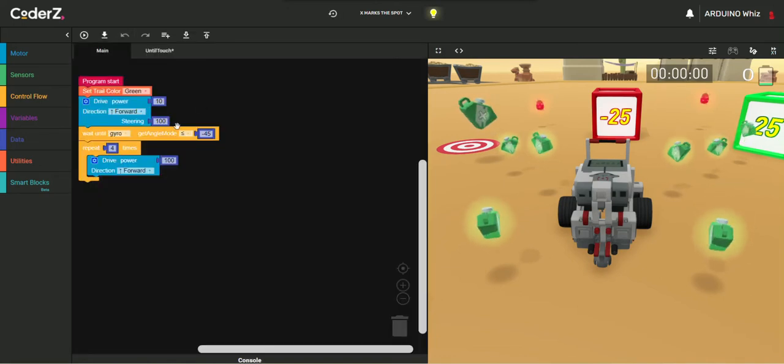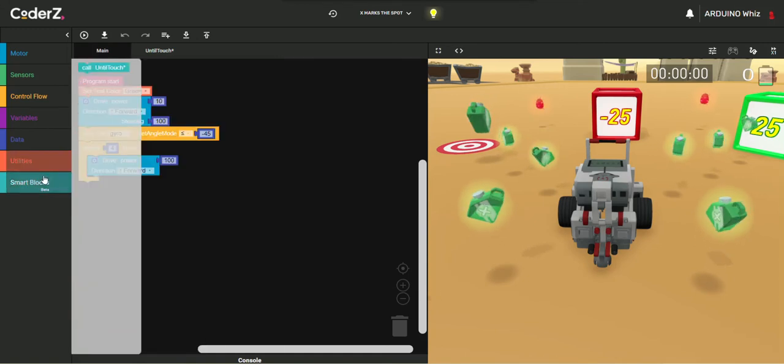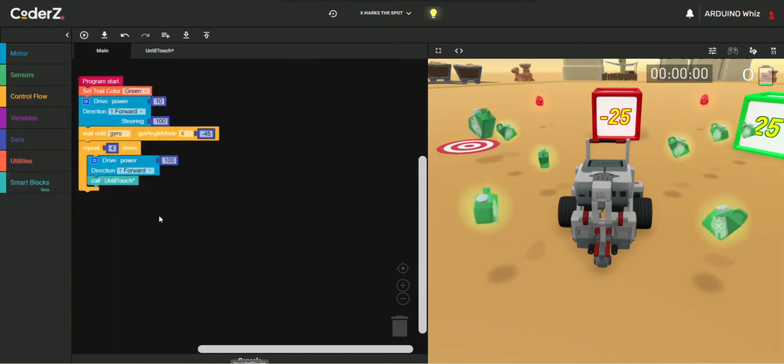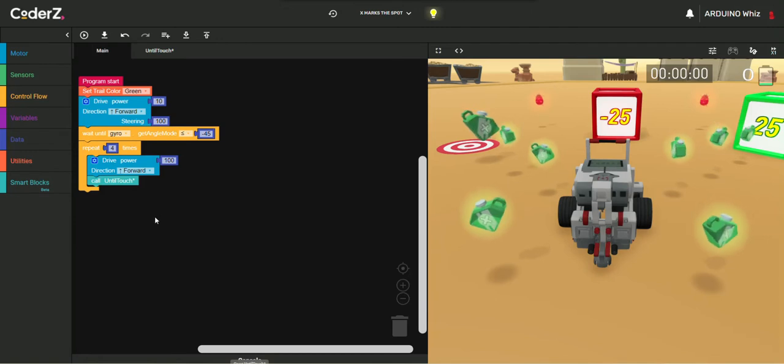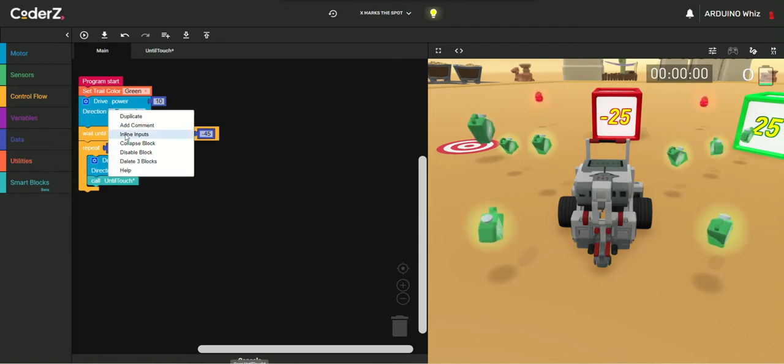Now we will just call Until Touch and then we will duplicate this block.